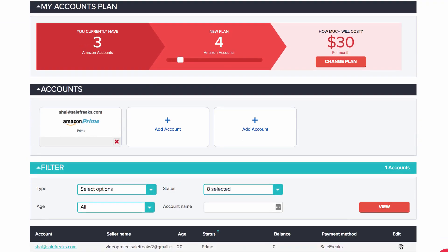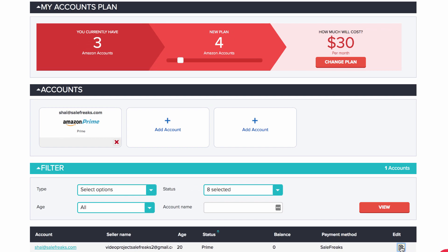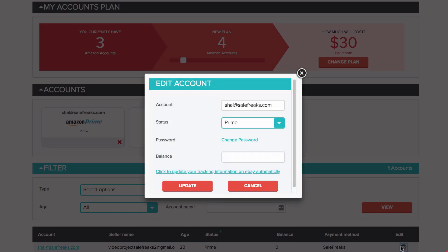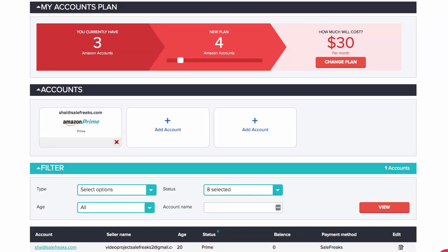In addition, inside the Edit screen, you can also change the status of your Amazon account and update the amount of gift card balance you currently have inside your Amazon account.